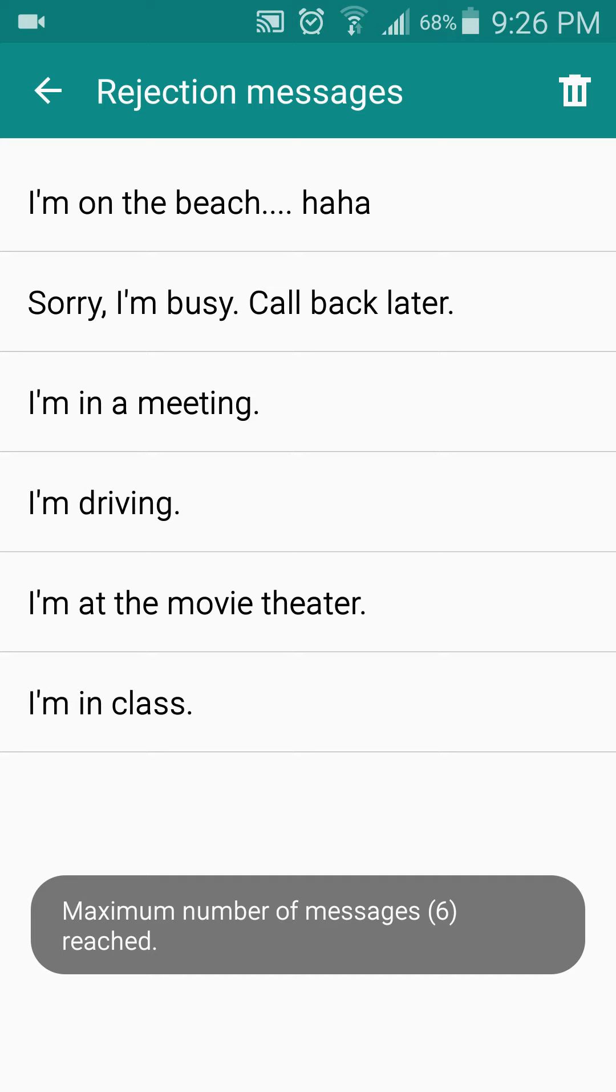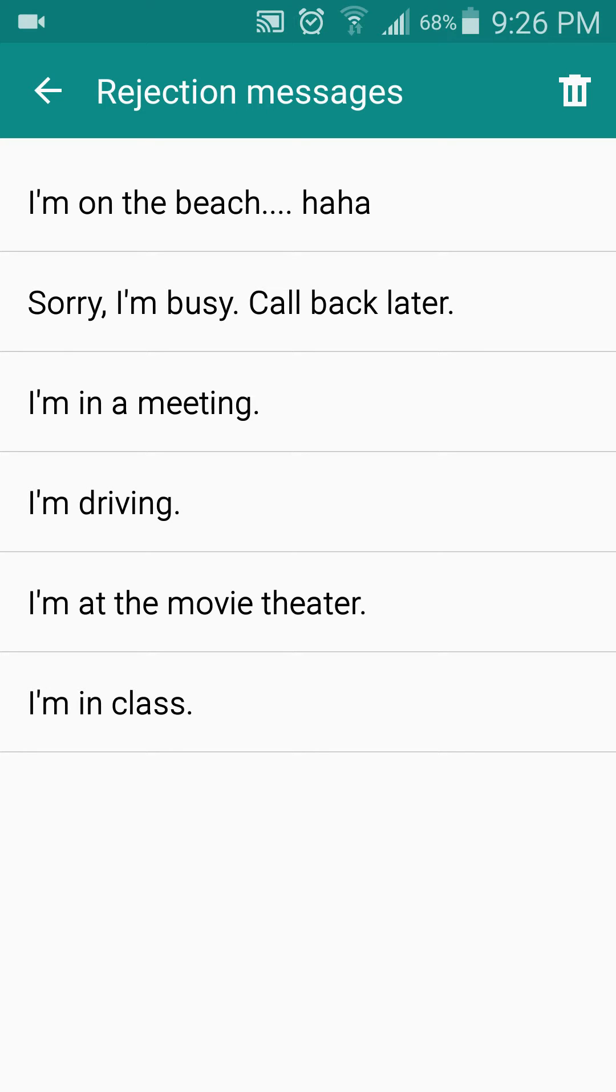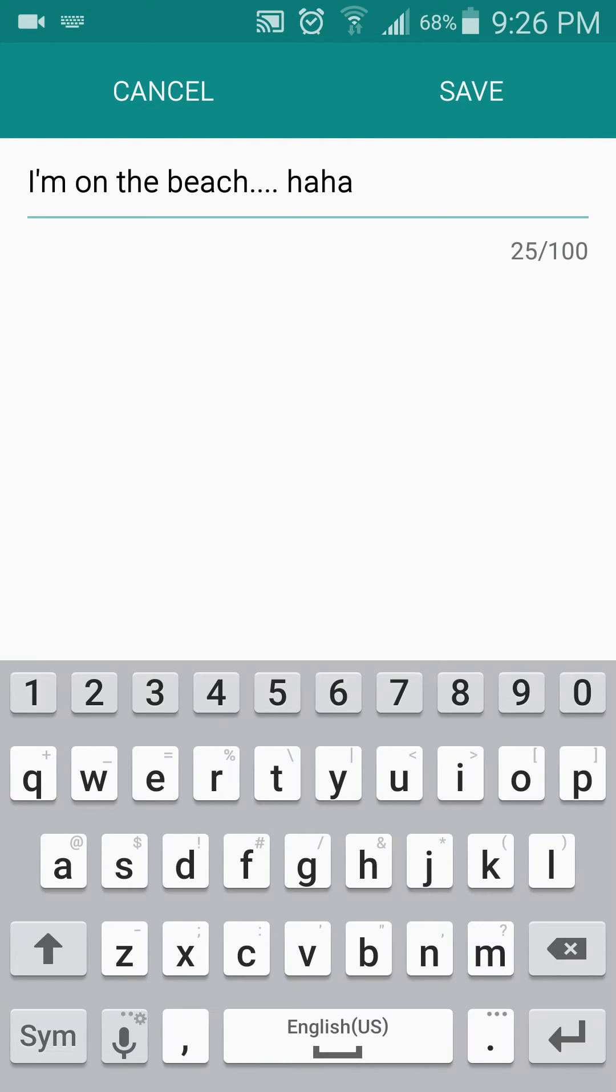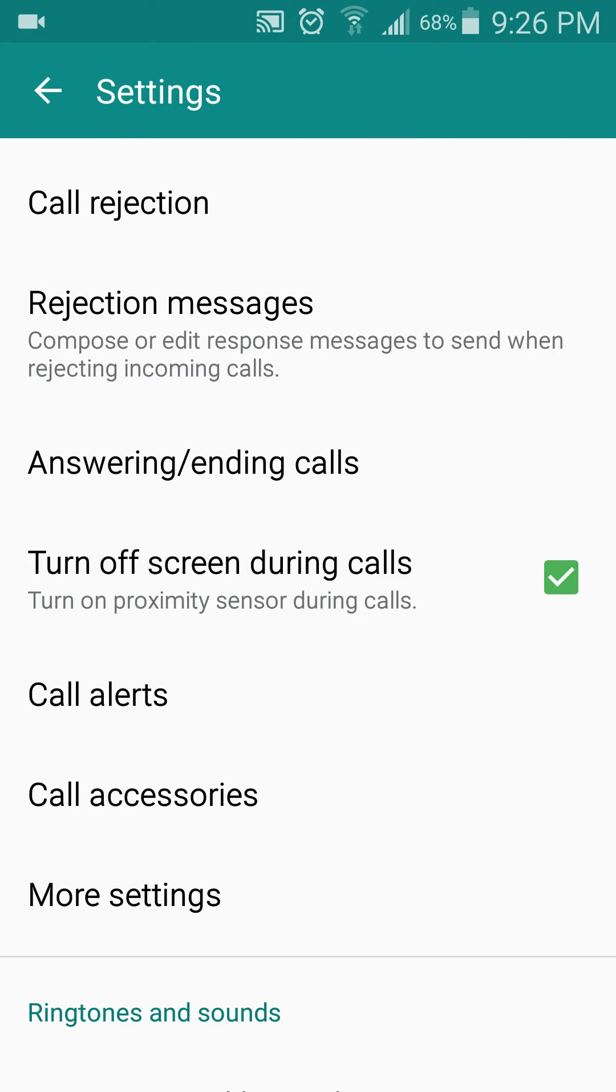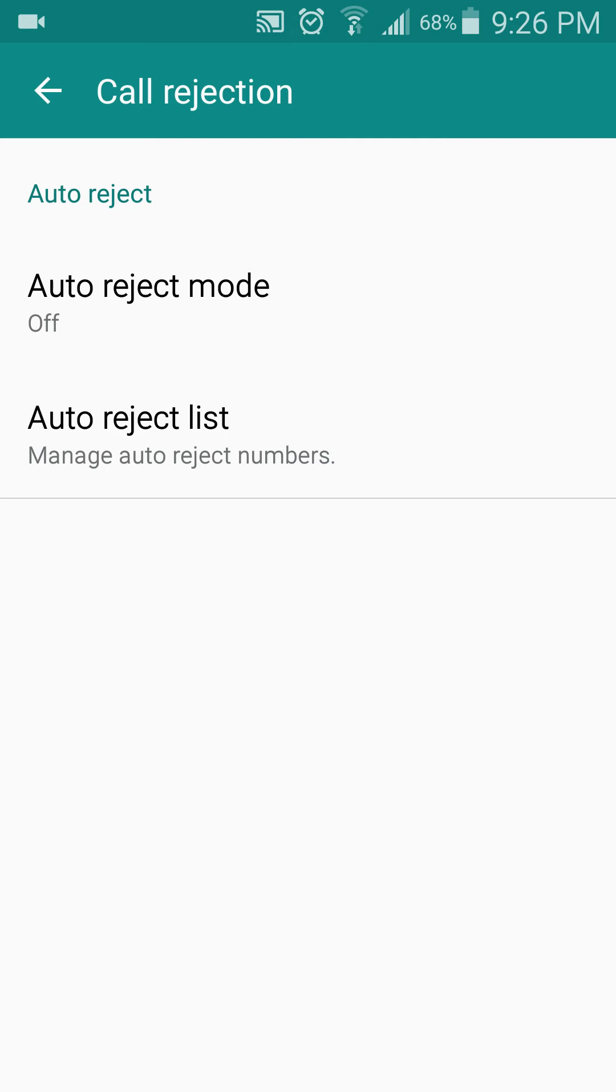You can have a maximum of six messages here, and to set the rejection you press call rejection.